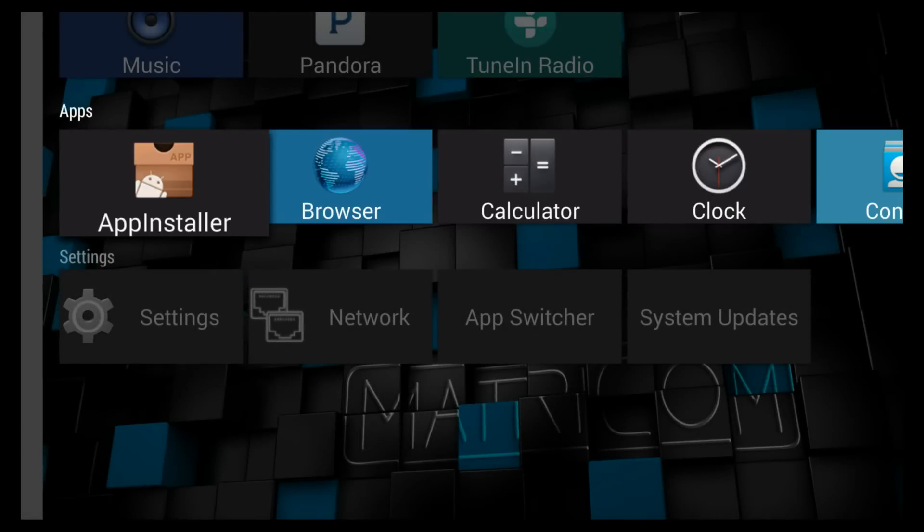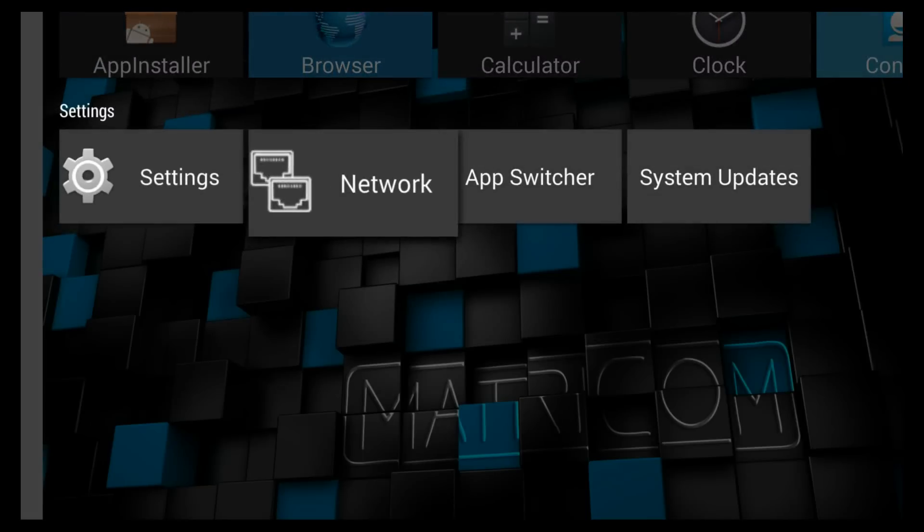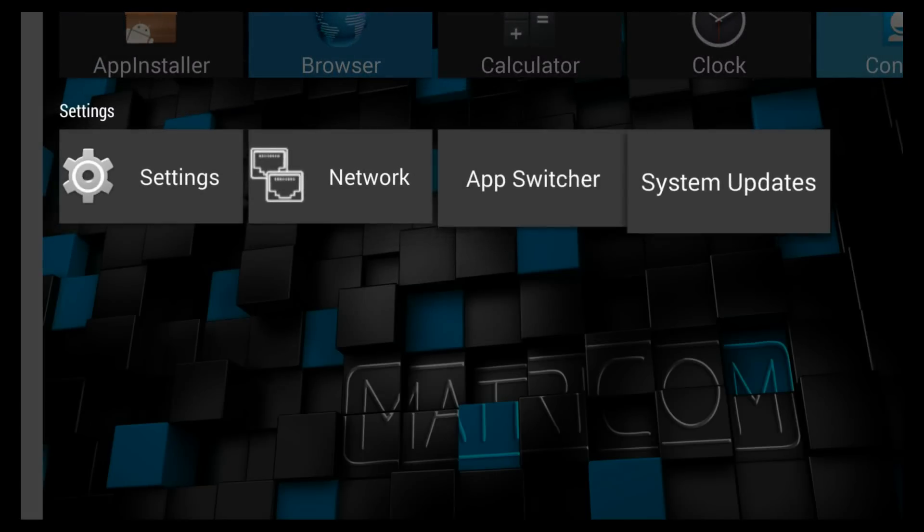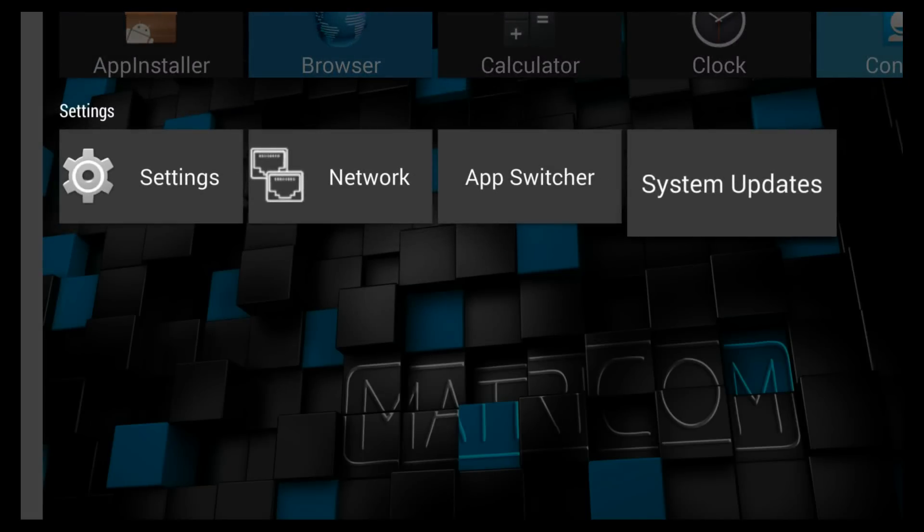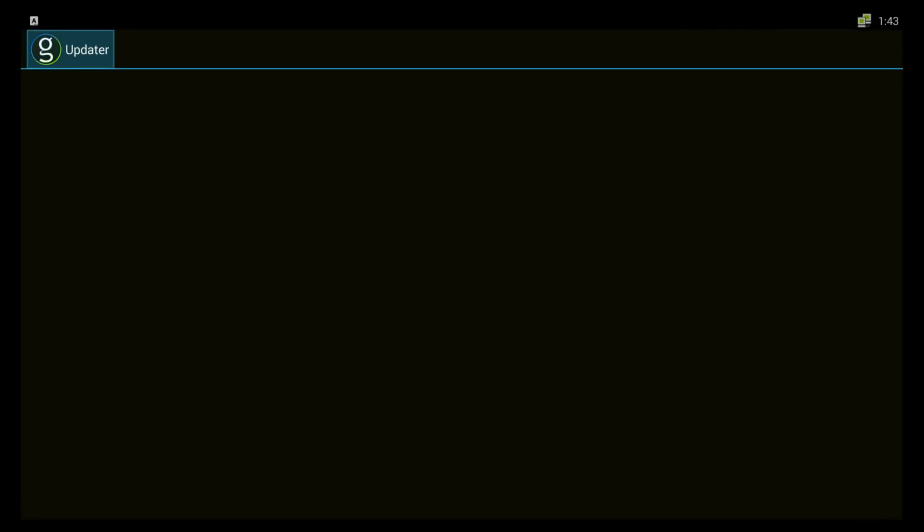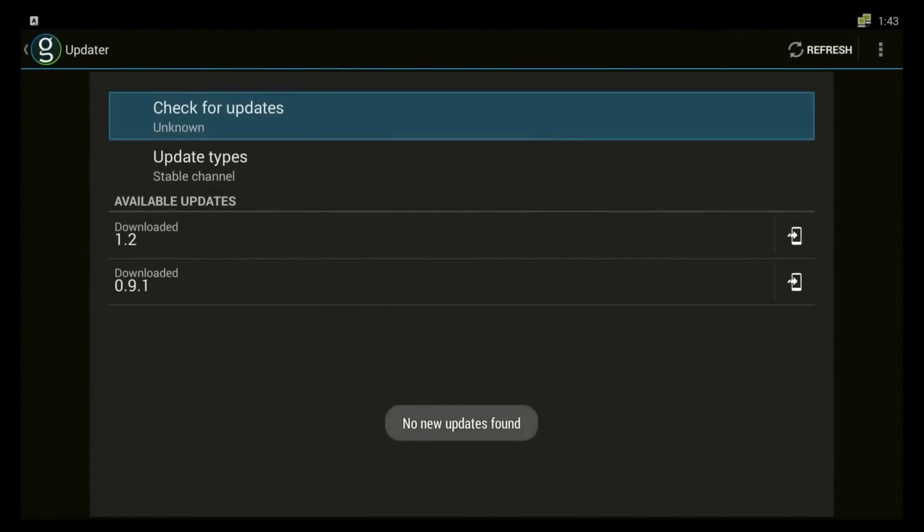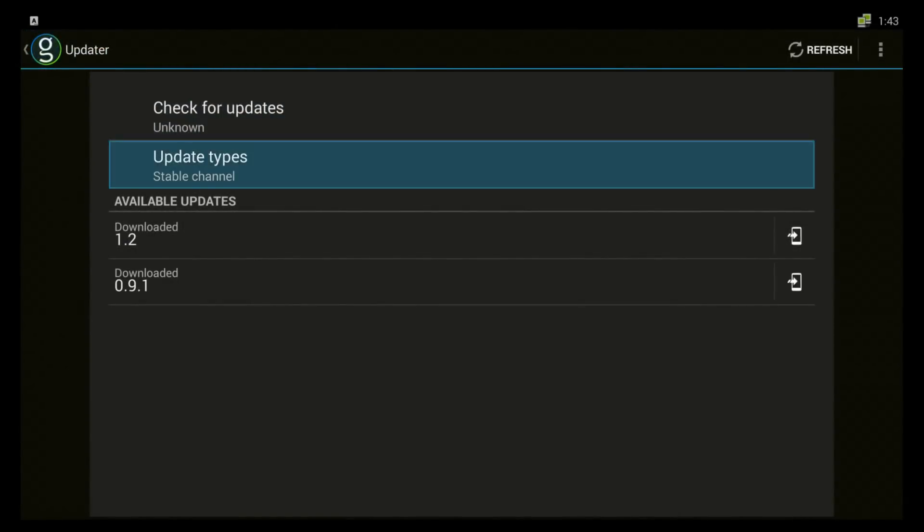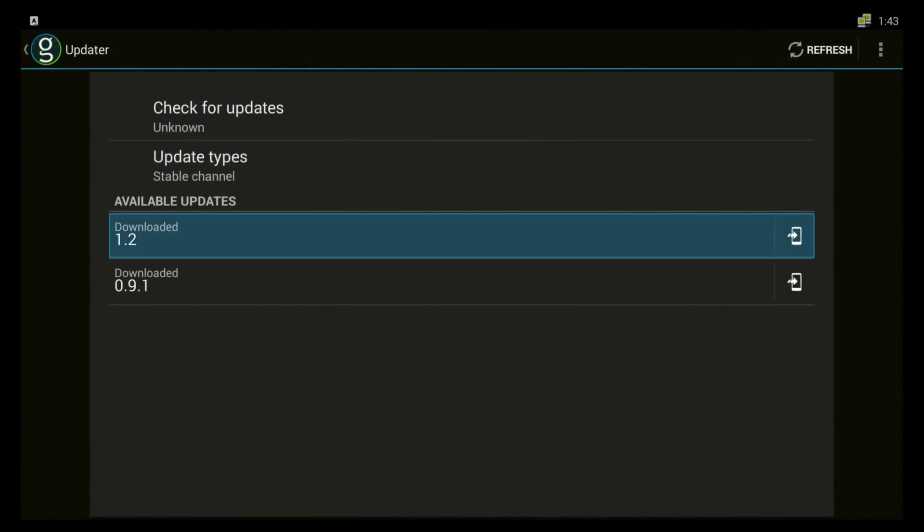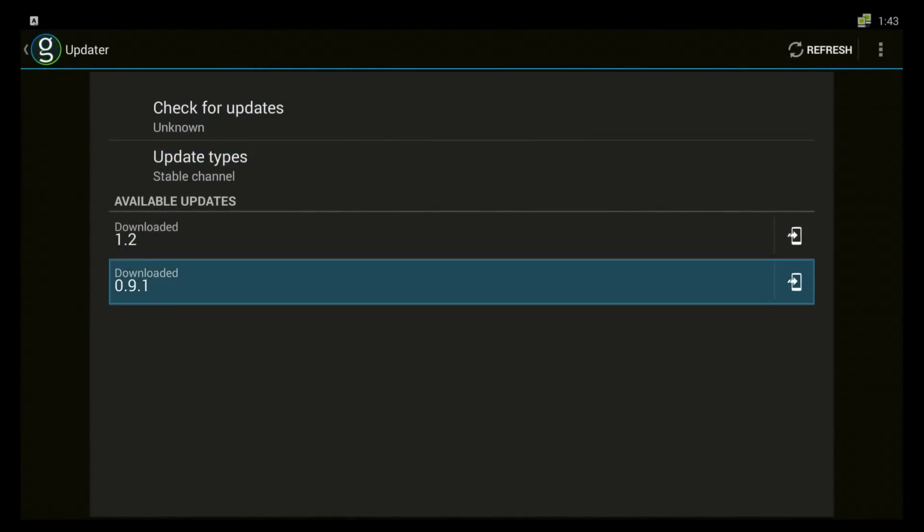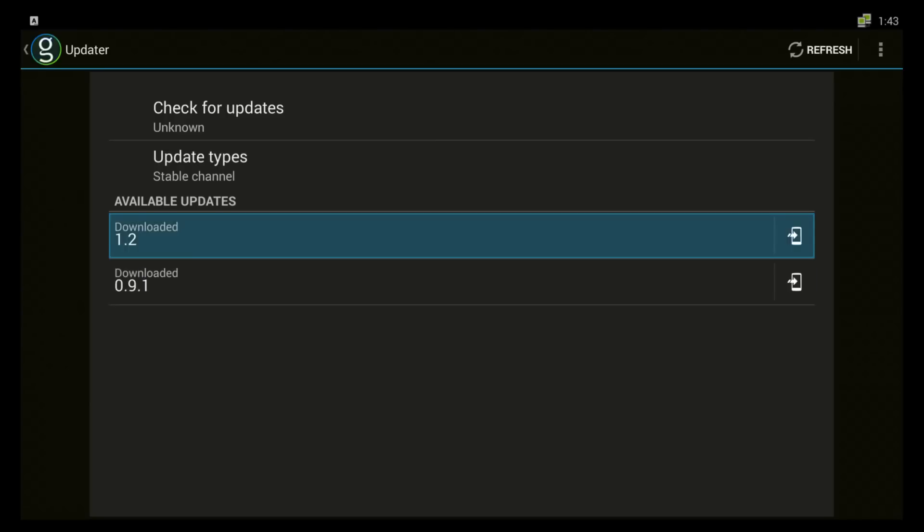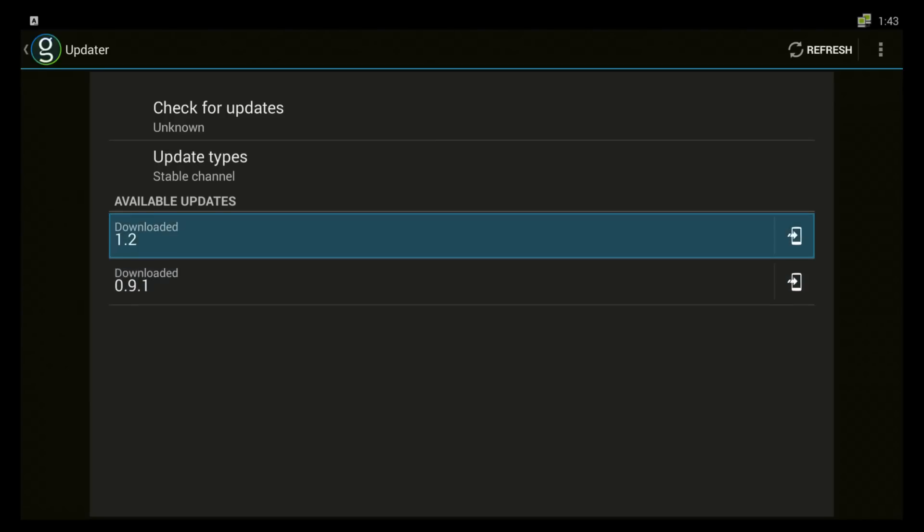The OTA updater is now called the system updates. And you will see it doesn't display update 1.1 because we have already upgraded past it.